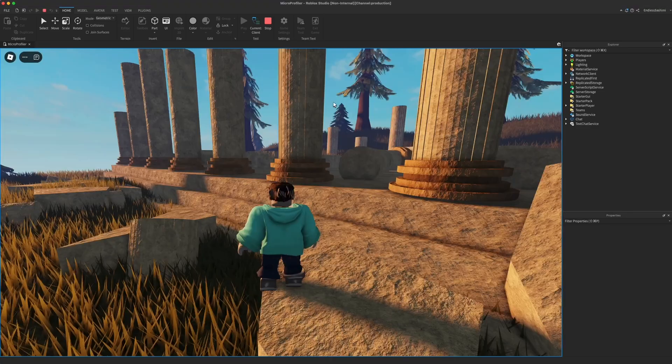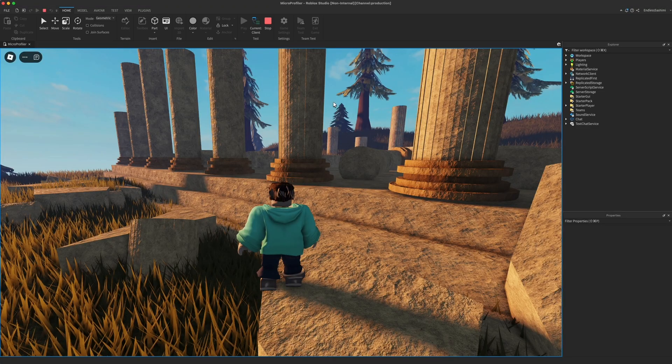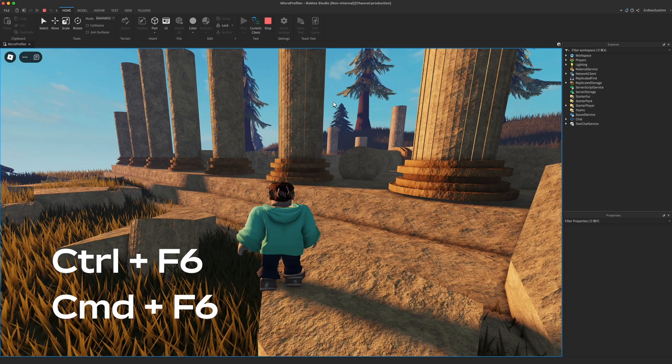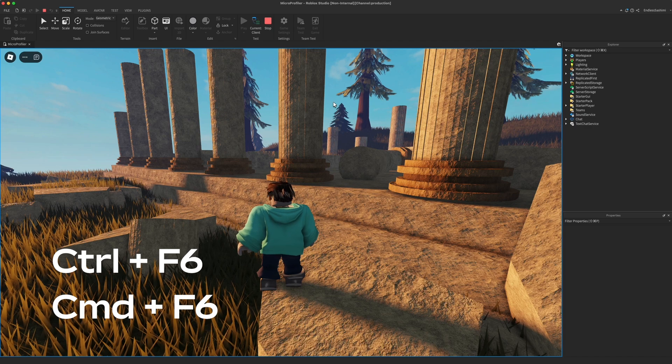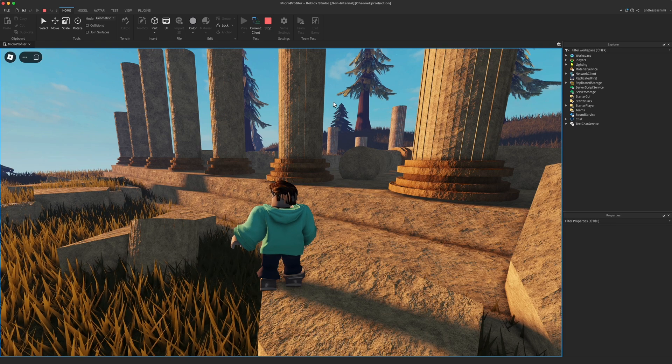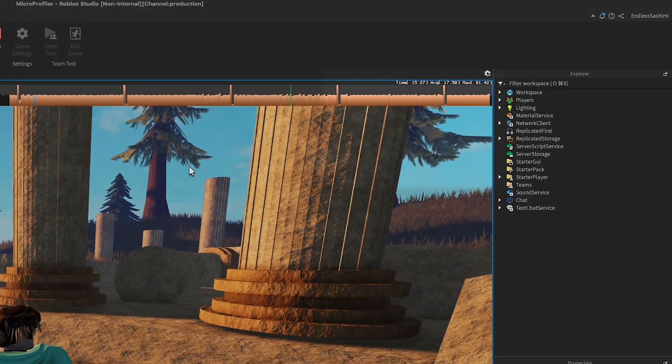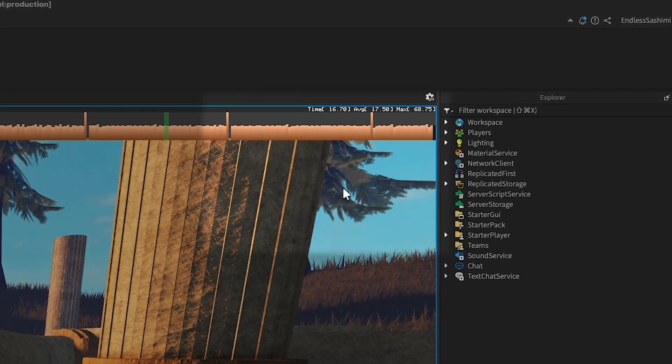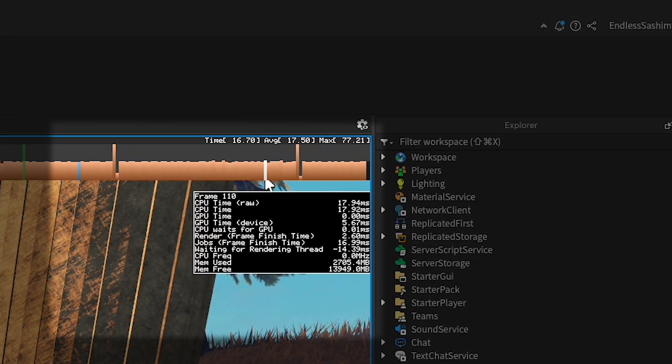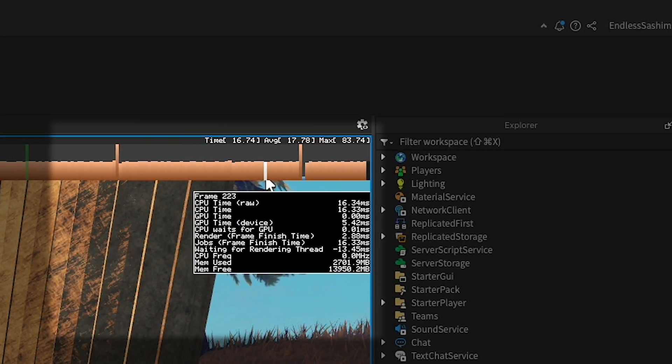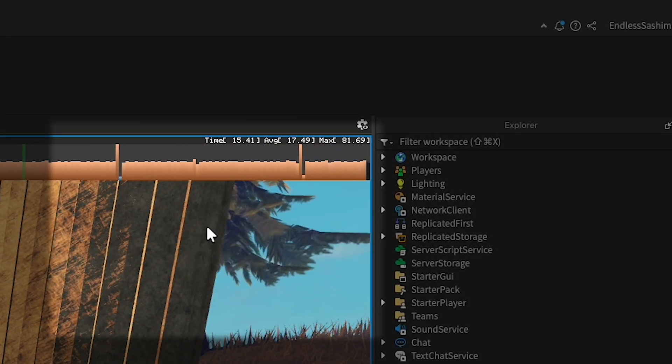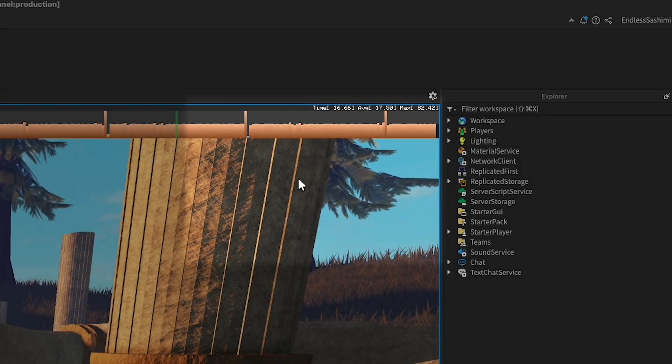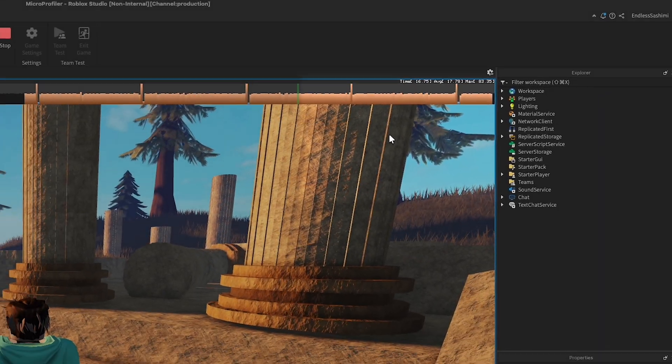To open the Micro Profiler, press Ctrl F6 on Windows or Command F6 on macOS. You'll see a bunch of bars appear at the top of the screen. Each bar represents one frame from your experience, with new frames flowing in from the right. The height of each bar indicates how long it took to render the frame. Hover over any bar for more information.